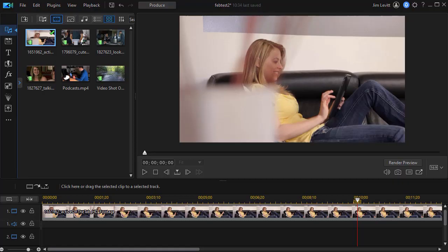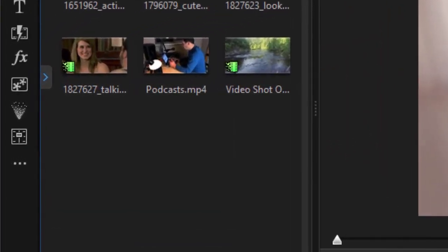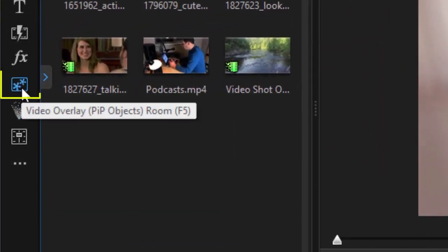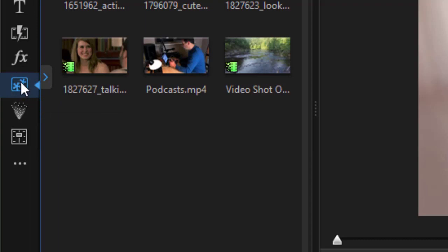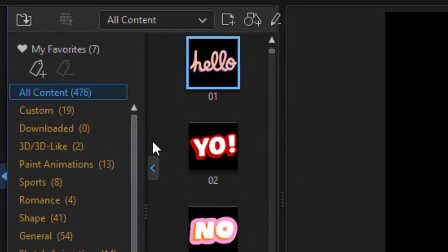Let's look at some of the things that we can do with these PIP objects inside this sticker pack. In order to get to the pack first of all I need to click on the toolbar on the left side. I can click on the video overlay or PIP objects room or press the F5 function key. And then I'll see all that I have.